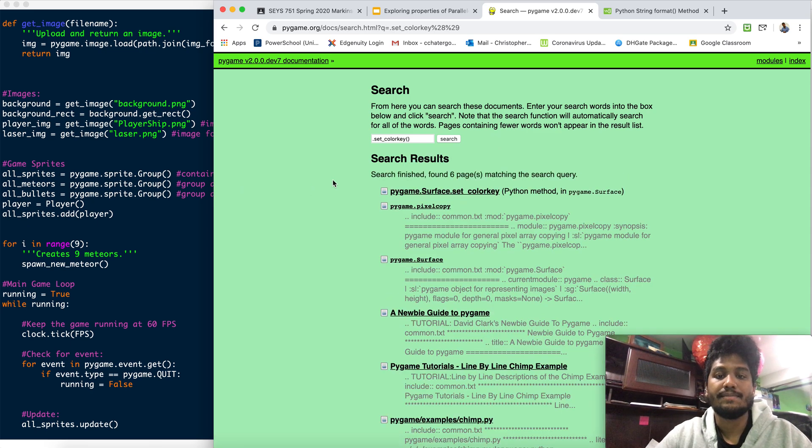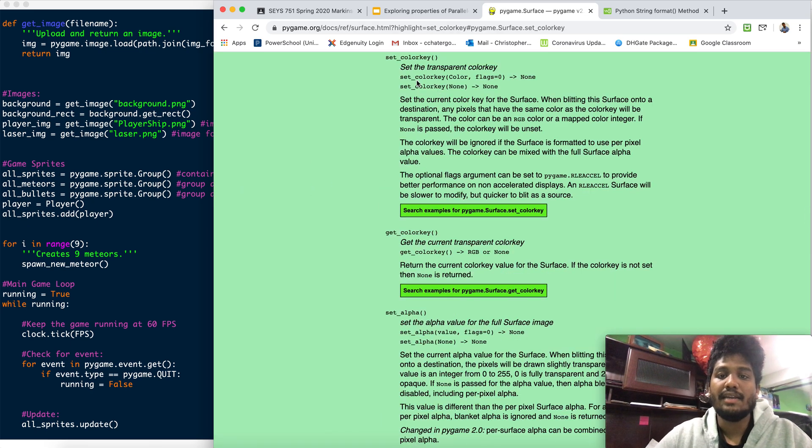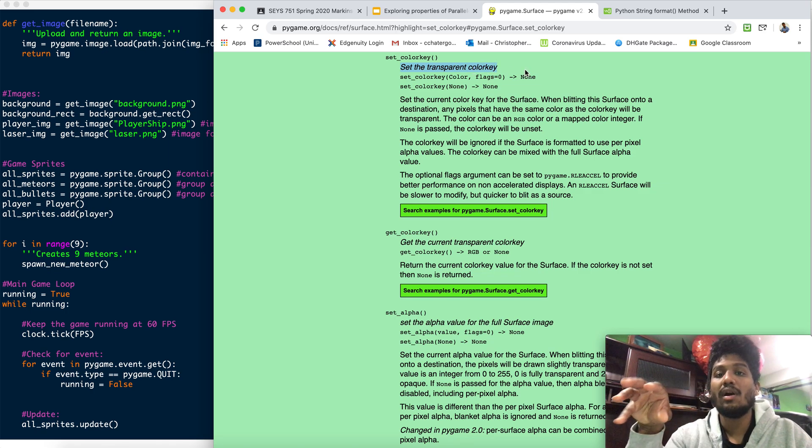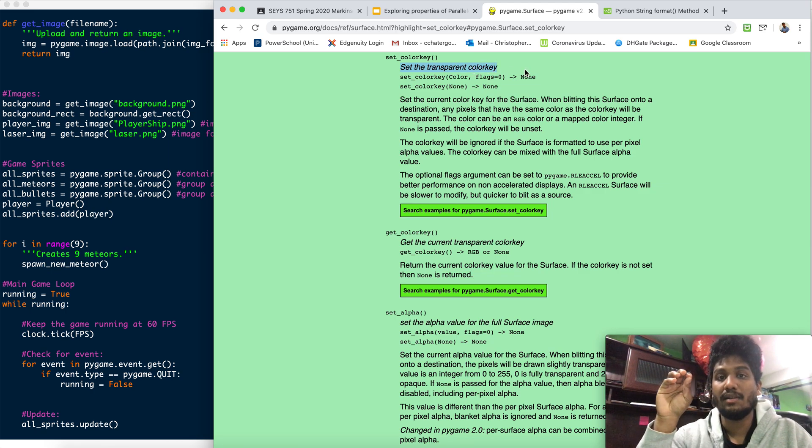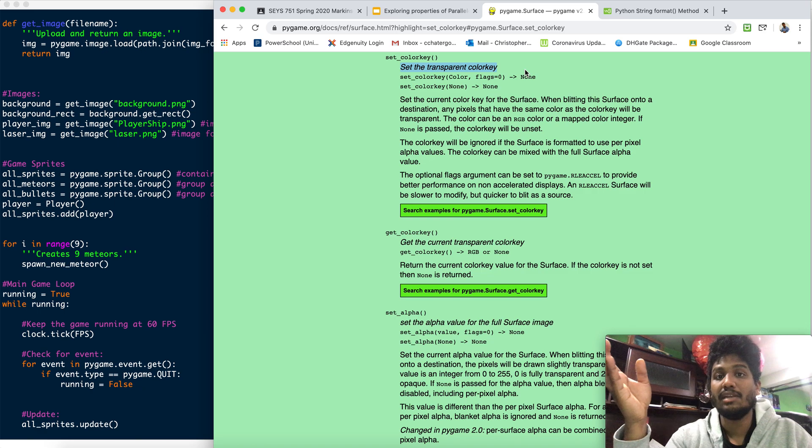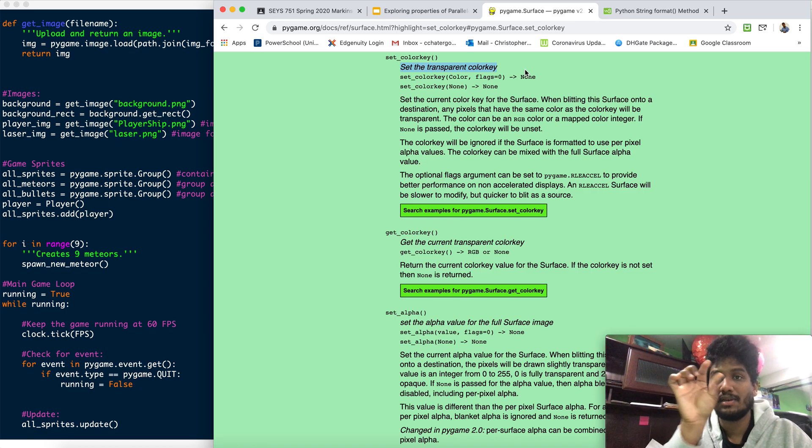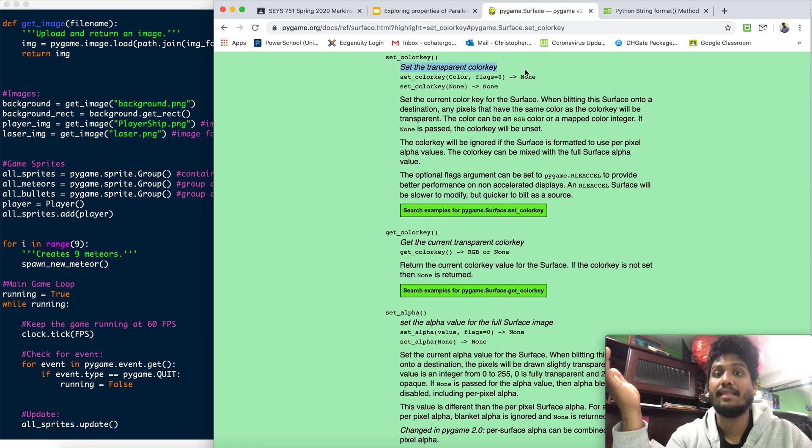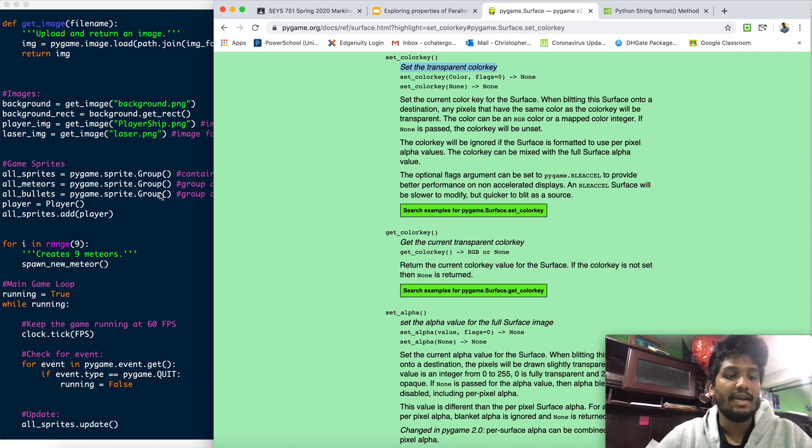Alright. Set color key. It will set that color to be transparent. If I set the color key to black, it's going to make the black pixels there transparent, making it seem like it's not there at all.